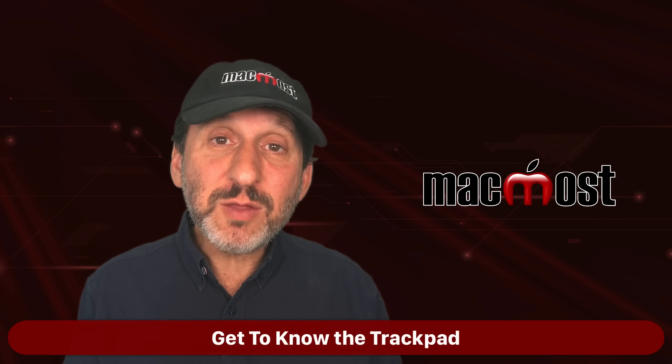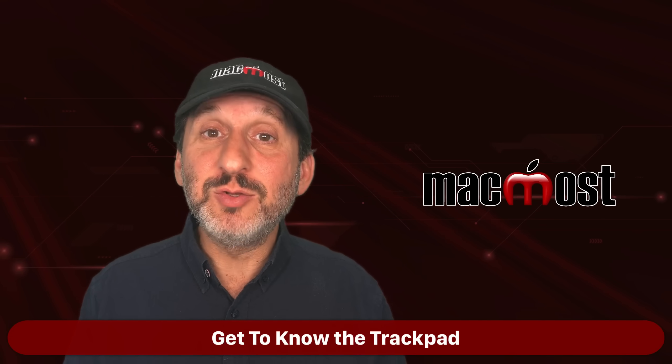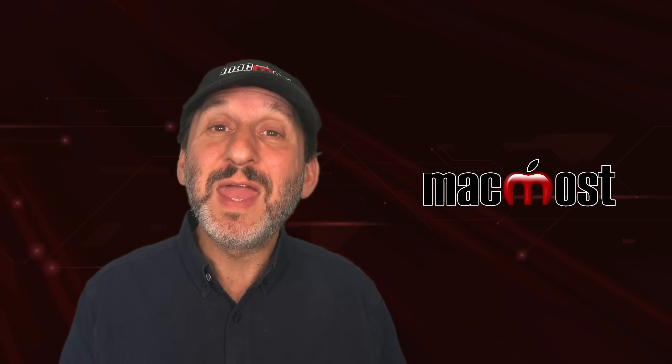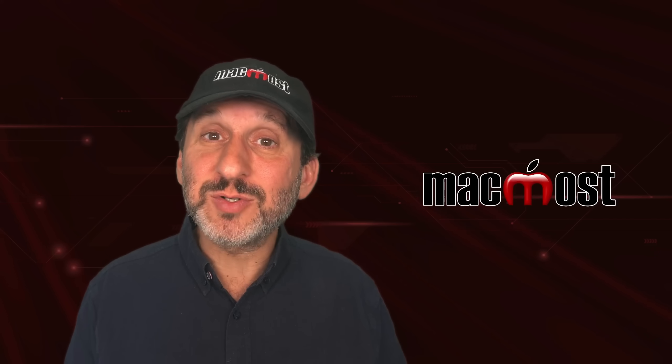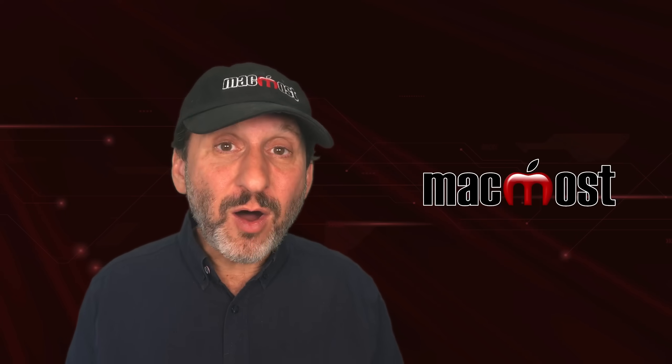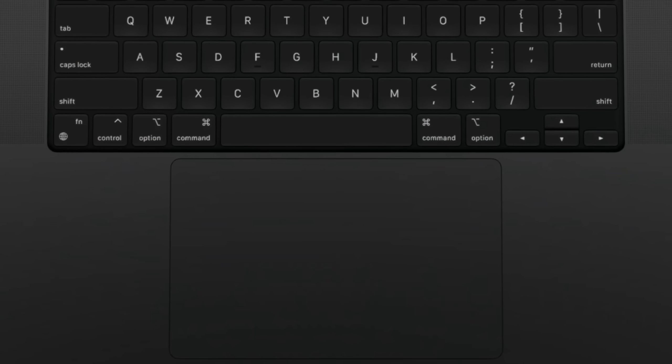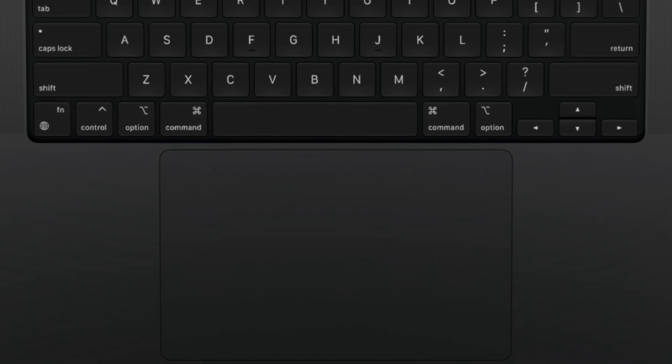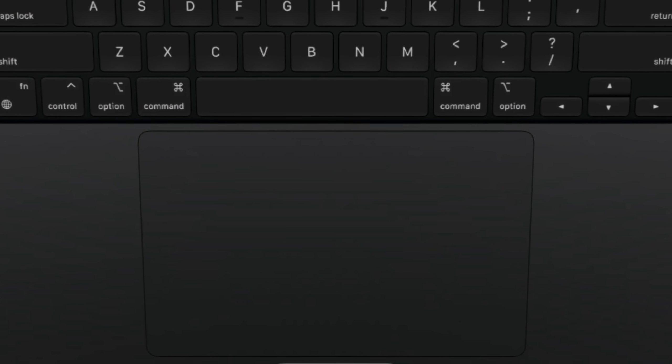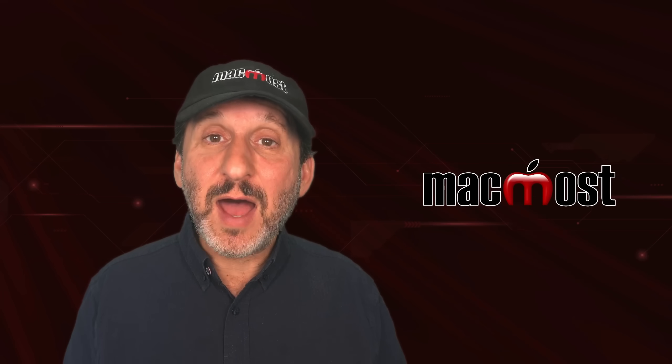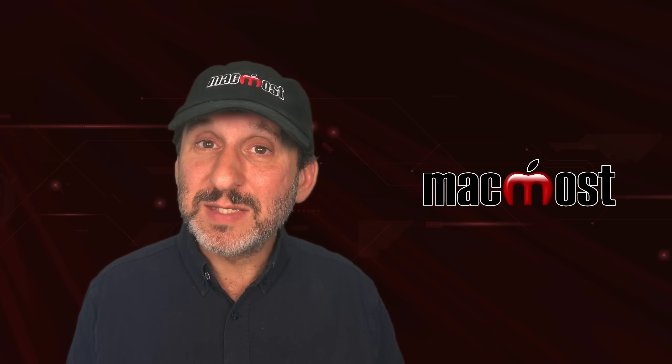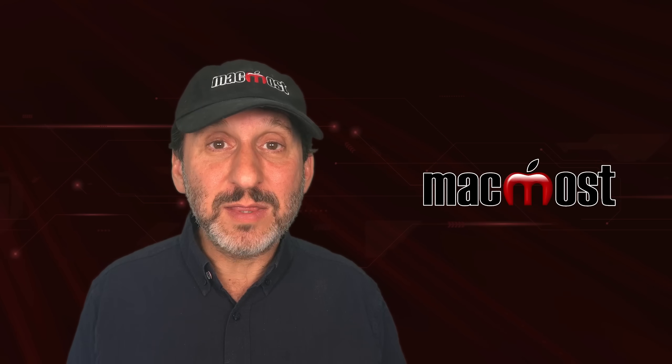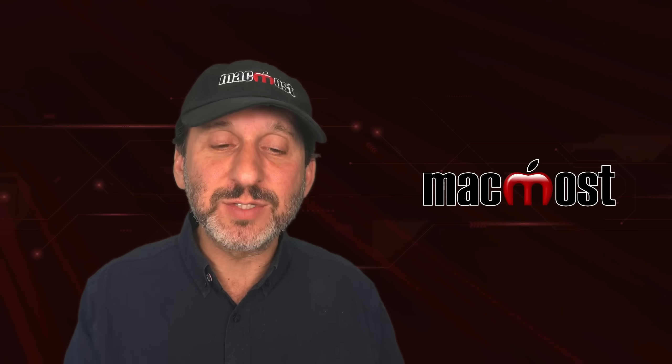But there's another major difference between how Mac users use Macs versus how Windows users use Windows. And that is that most Mac users have a trackpad. All the MacBook models, of course, come with it built in, and most Macs sold are MacBooks. But even those that get iMacs, Mac Pros, and Mac Minis, a lot will buy the trackpad instead of a mouse.